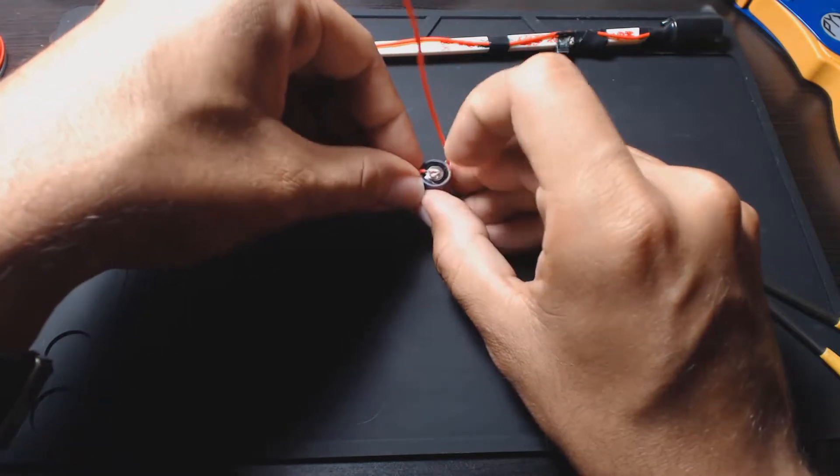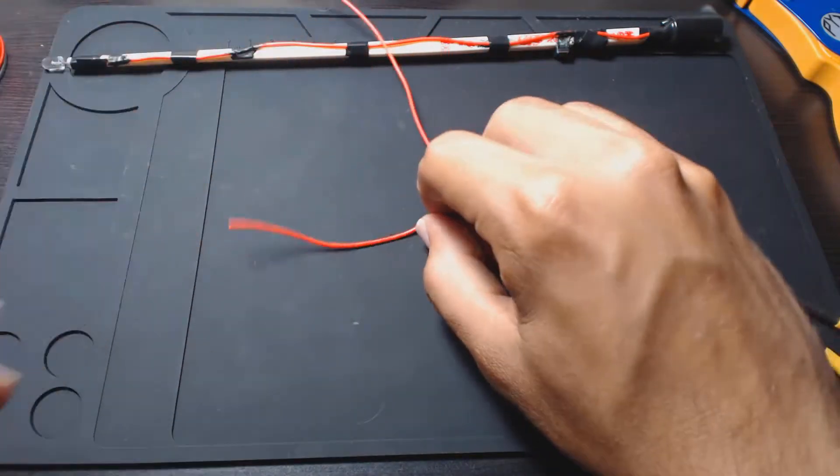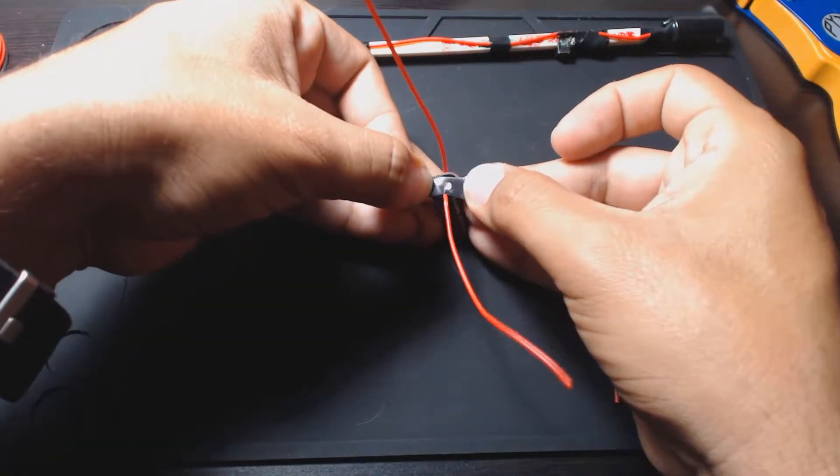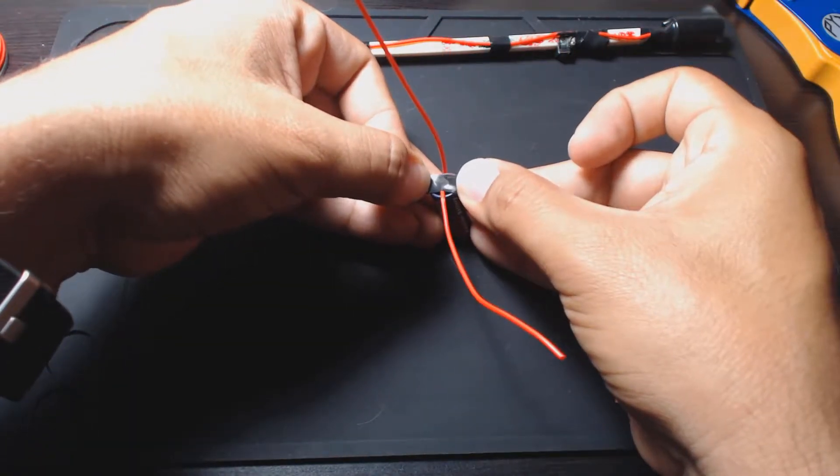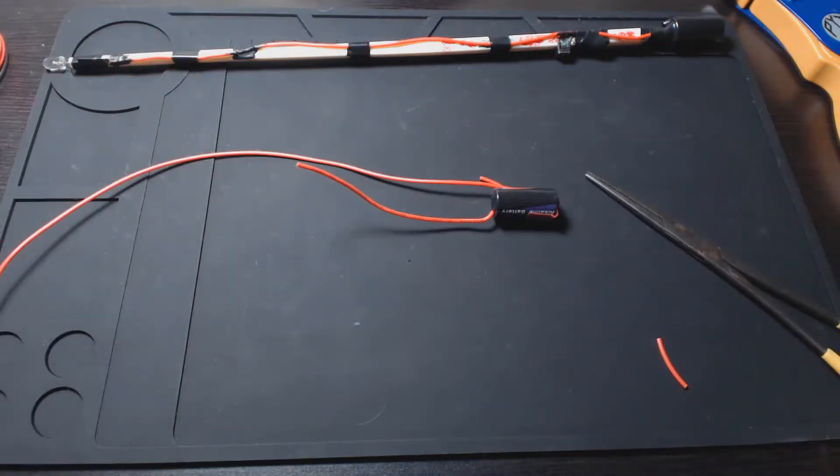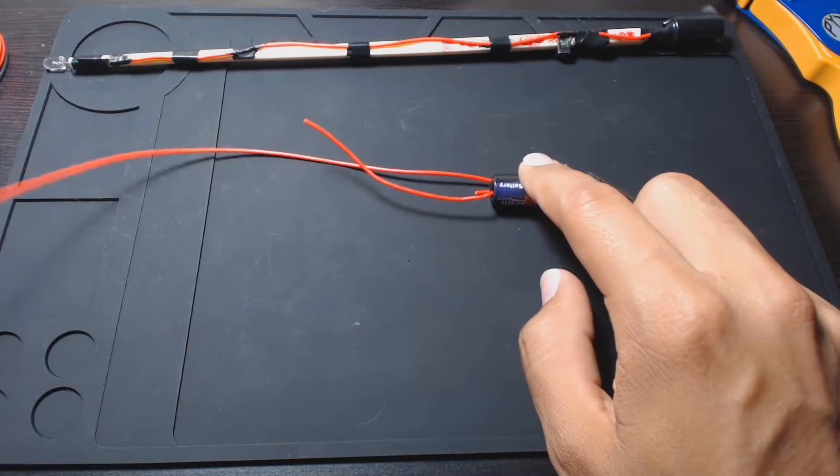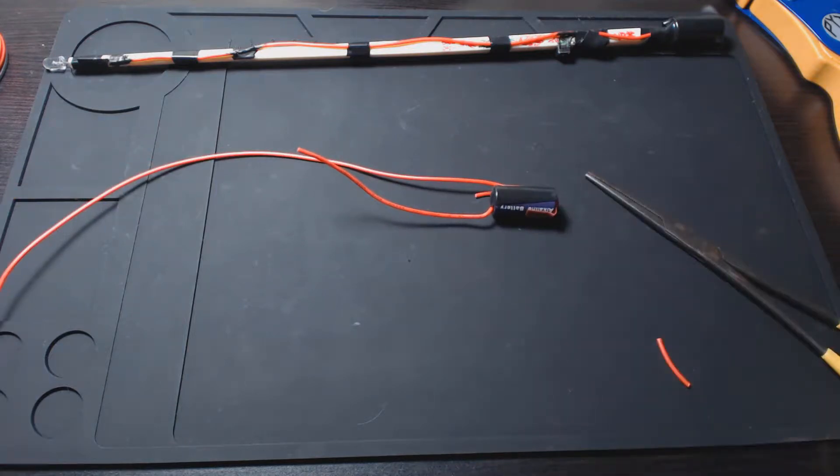Alright, so it's coiled and we're going to do pretty much the same thing, get to the top and probably come out the opposite side as the other wire.